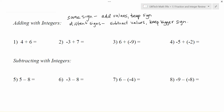Here we have 4 plus 6 — the signs are the same, very traditional problem, and we get positive 10. Add the values, keep the sign. In problem number 2 we have negative 3 plus 7. The signs are different so we're going to subtract to get 4, and we're going to keep the sign of the bigger number which in this case is positive 7. So my final solution is going to be a positive 4.